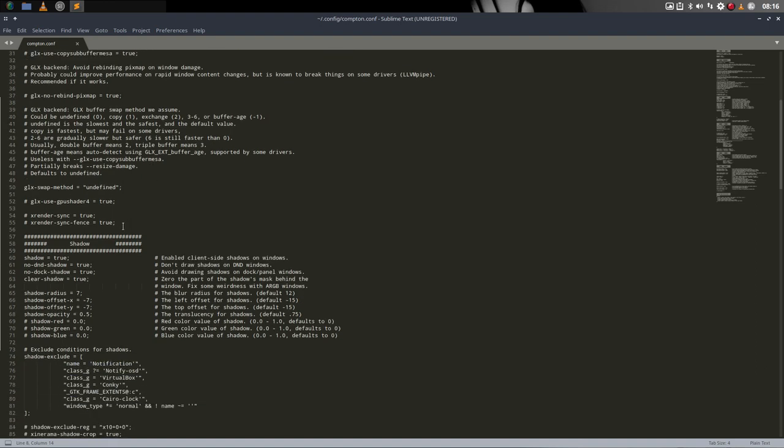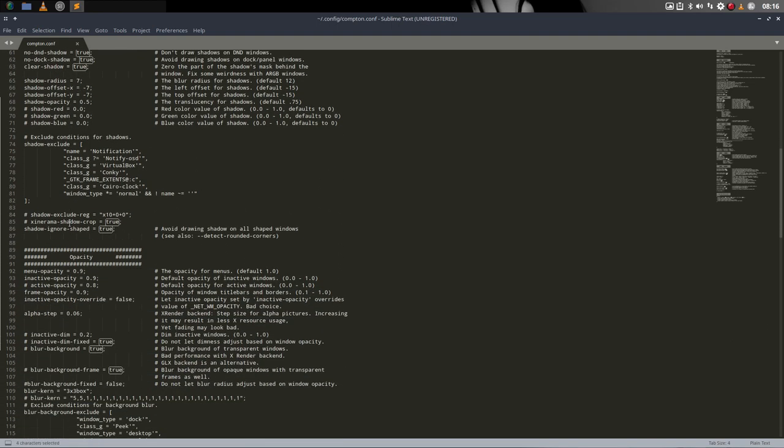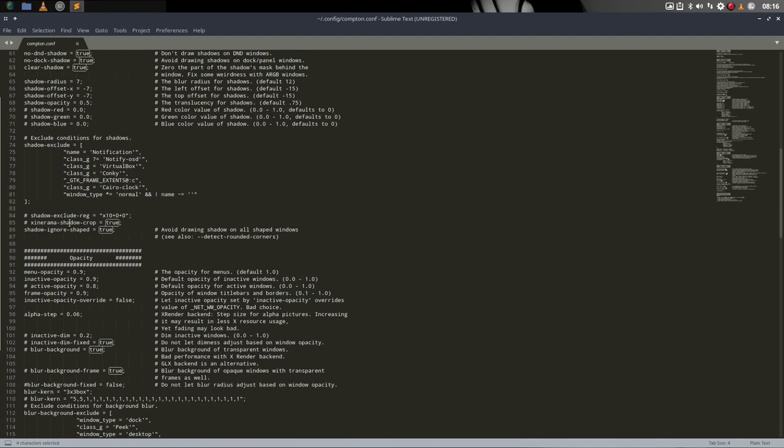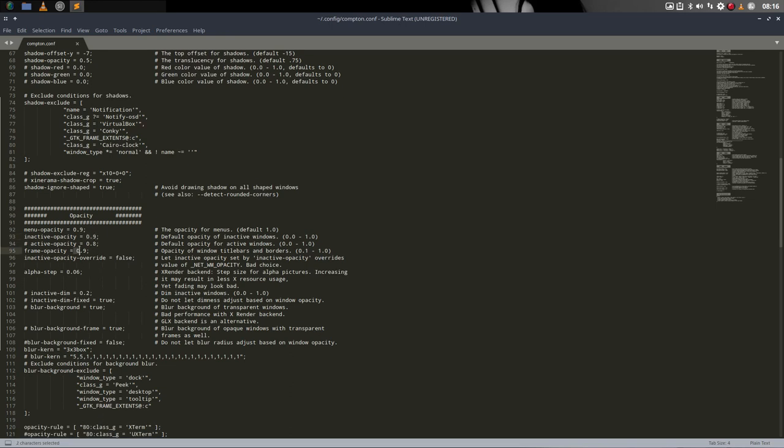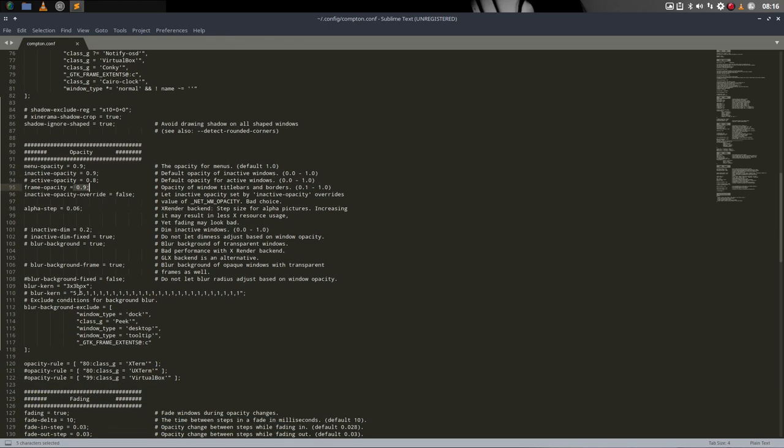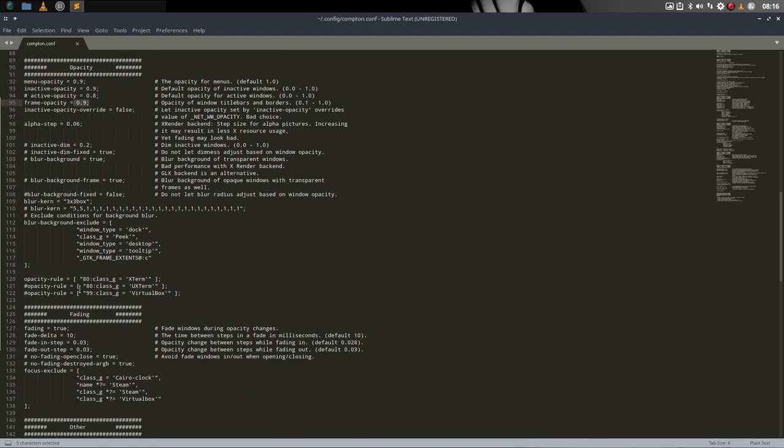We were talking about transparency. This is the shadow. You don't want shadow? True or false. This is opacity. If you don't want menu opacity, put it to one. You don't want inactive opacity, put it to one. Frame opacity to one.